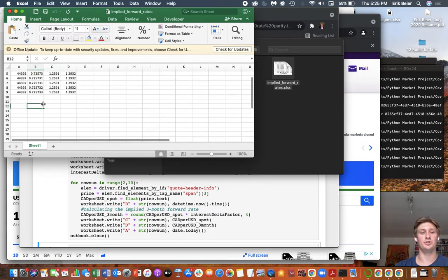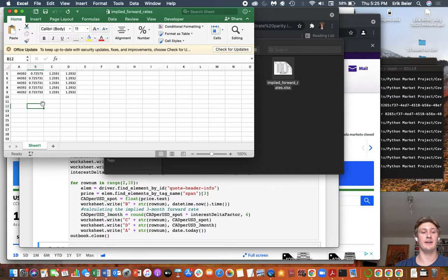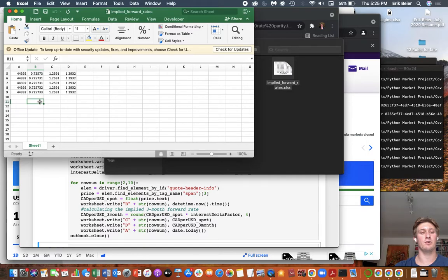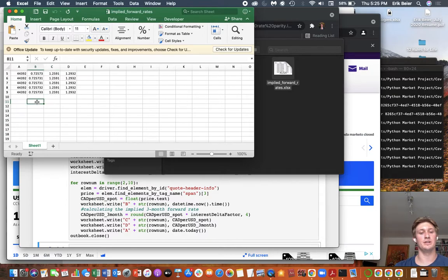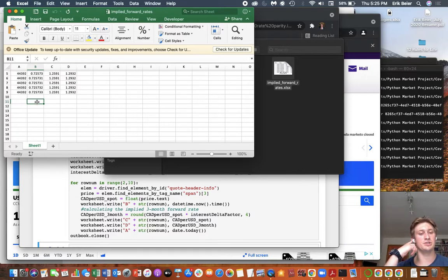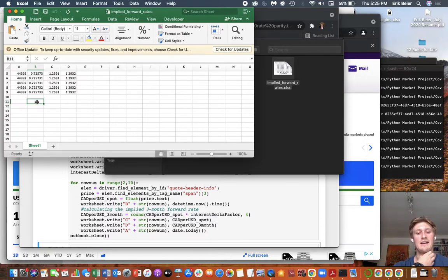Again, we should have used LIBOR if we're a financial institution. Usually LIBOR is notched up or down depending on the credit quality of the financial institution. But here in this example, we're using government rates, which the big assumption here is that we can borrow and lend at that rate.